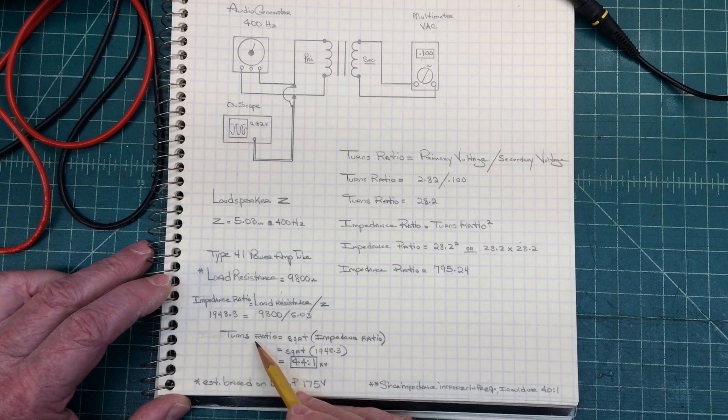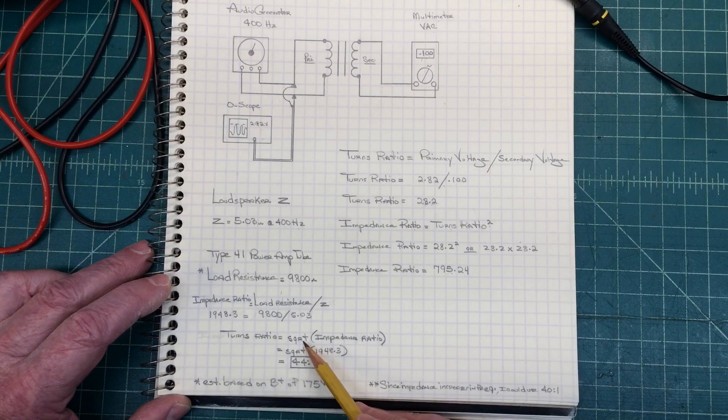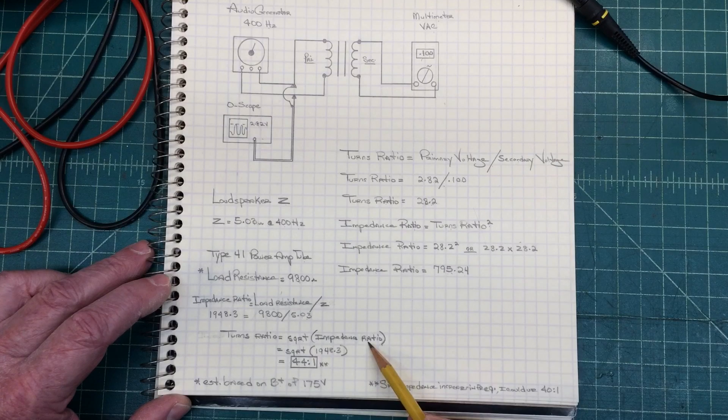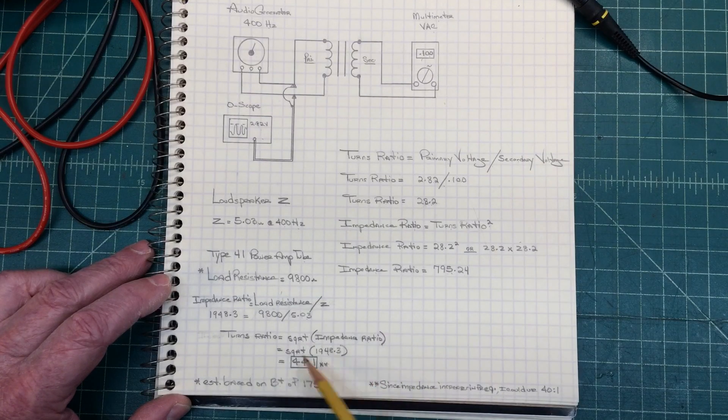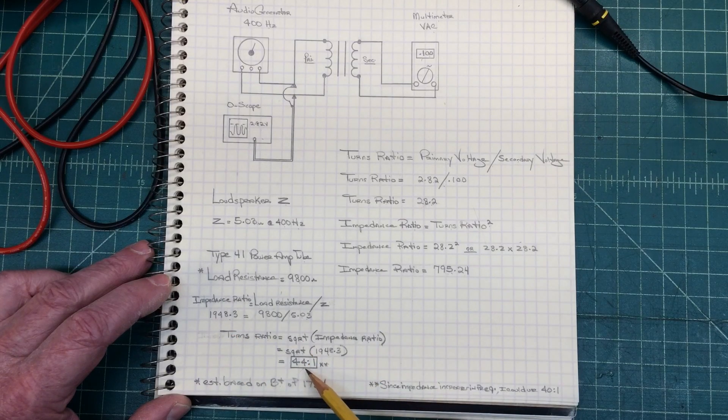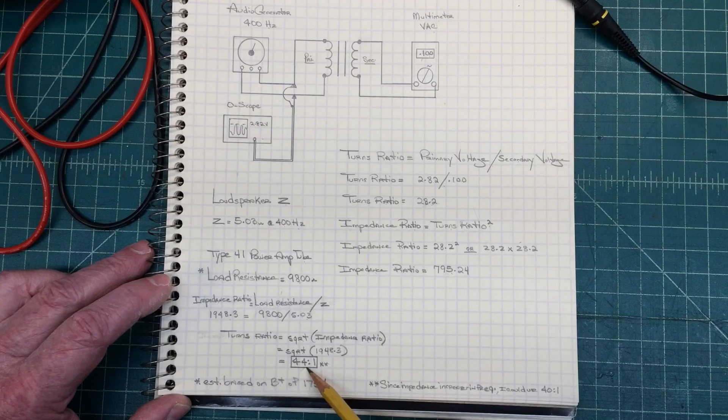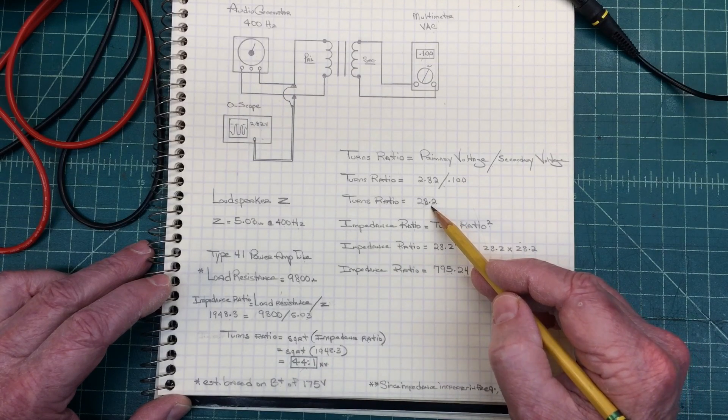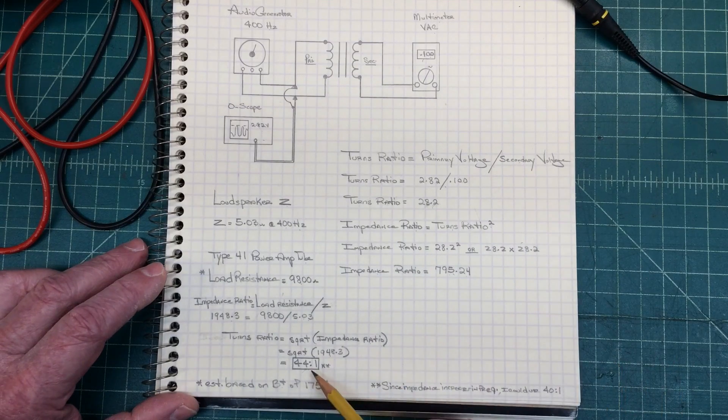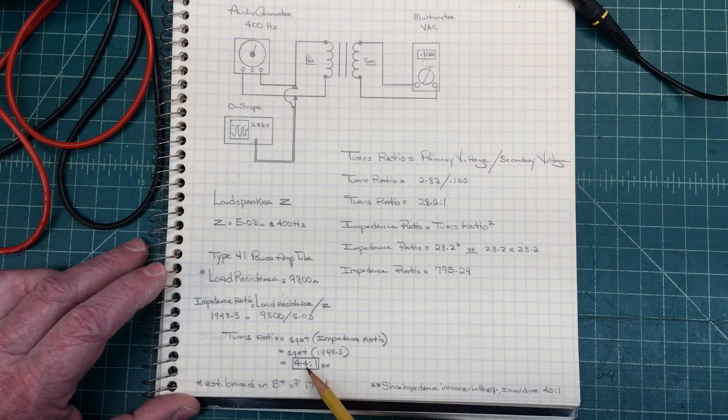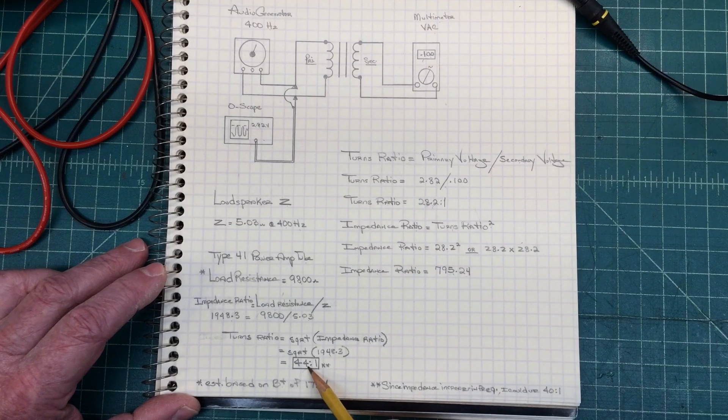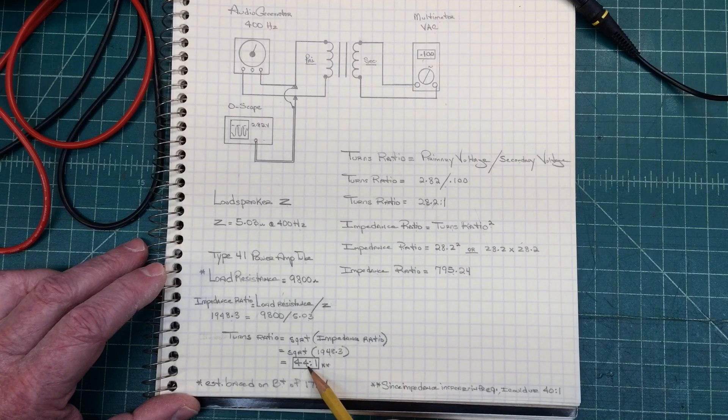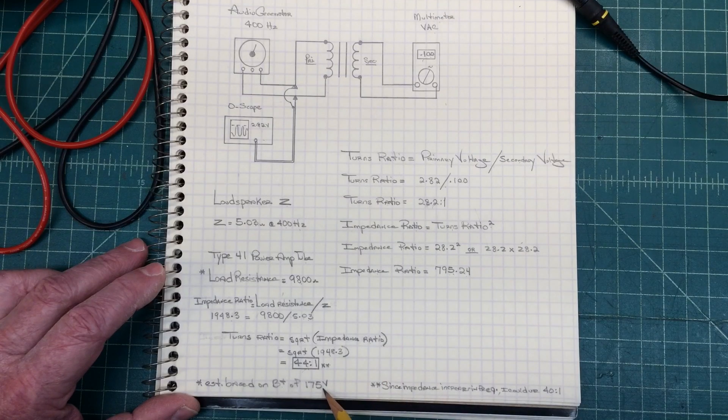Now I need to understand the turns ratio. And to get that, I'm going to just do the square root of the impedance ratio. So the square root of 1948, which is this number here, the impedance ratio, comes up to a turns ratio of 44 to 1 versus the 28.2 that we had here to 1. So I should have put a 1 right here. So you can see, based on my testing, the output transformer is not a good match for the type 41 operating just under 200 volts.